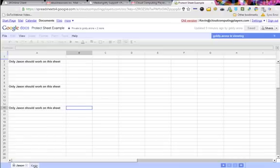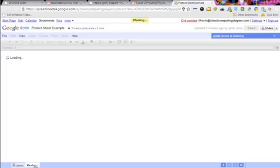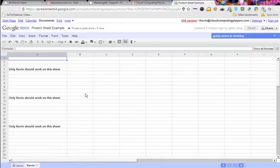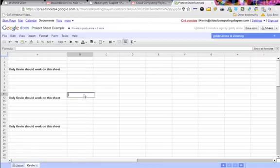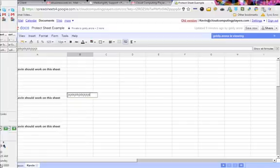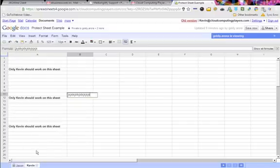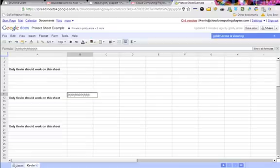But if I go to Kevin's sheet, right, I click anywhere and I type - it's going to type in. So now, if you see the lock icon, Jason's sheet is protected and Kevin is not able to edit it.